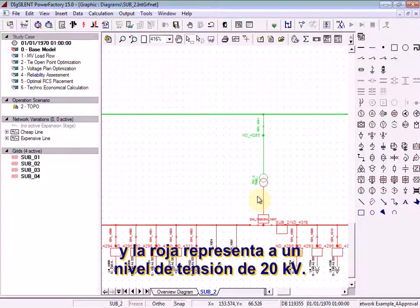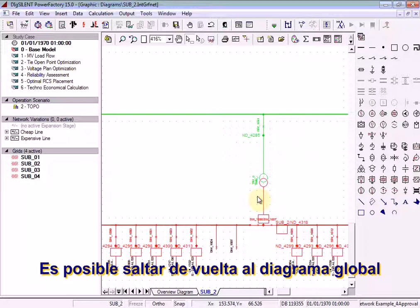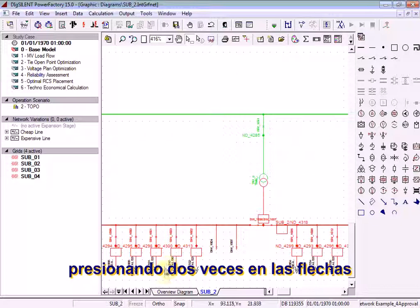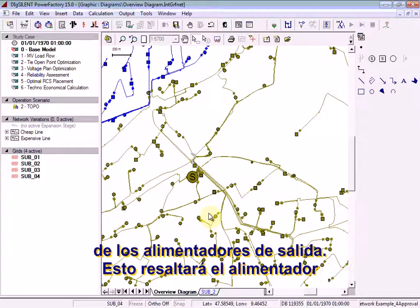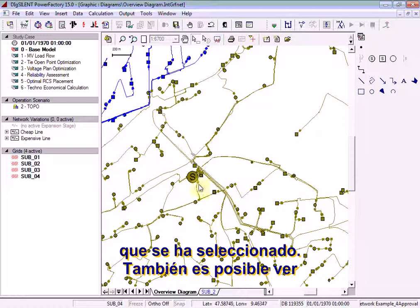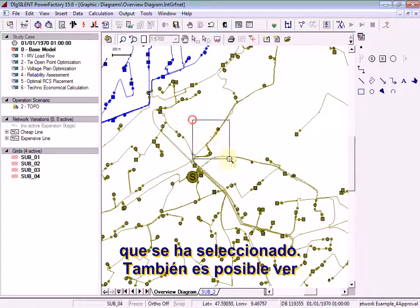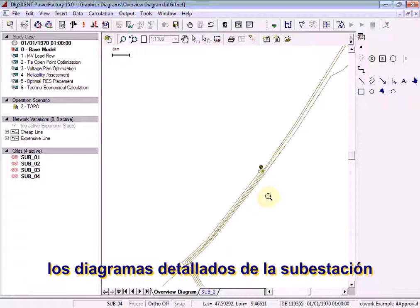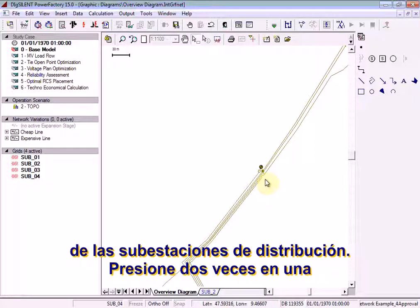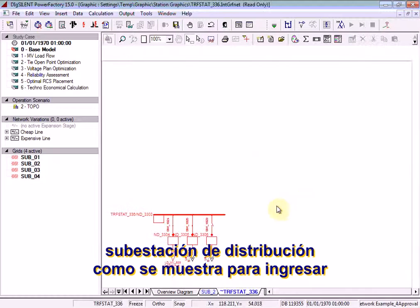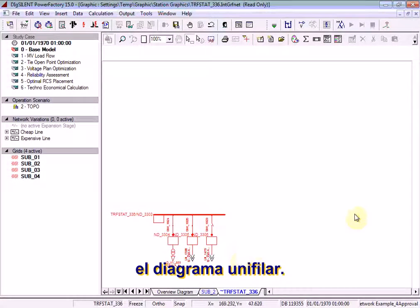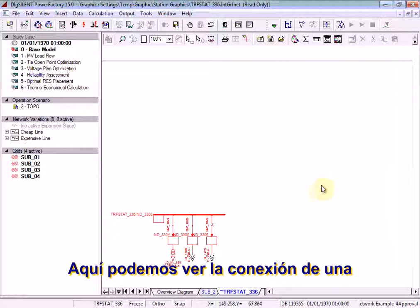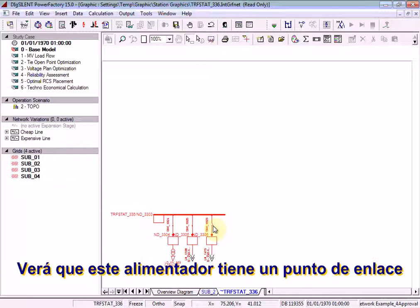It is possible to jump back to the overview diagram by double-clicking on the arrows on the outgoing feeders. This will highlight the particular feeder that was selected. It is also possible to see the detailed substation diagrams of the distribution substations. Double-click on a distribution substation as shown to enter the single line diagram. Here you can see the connection of an MV load and two feeders. Notice that this feeder has an open point.